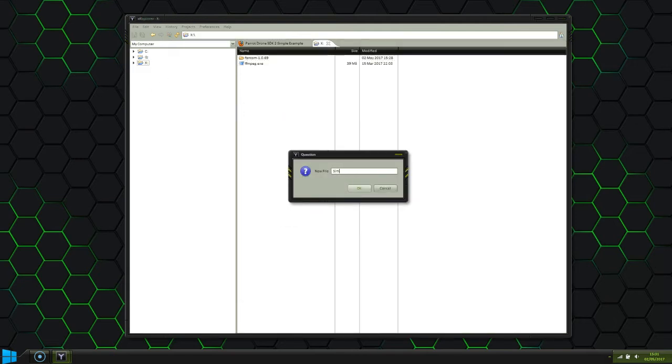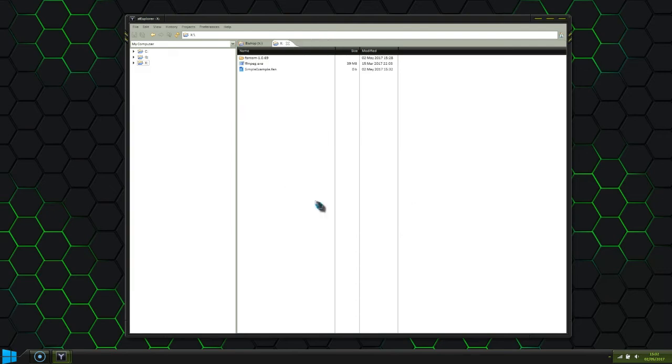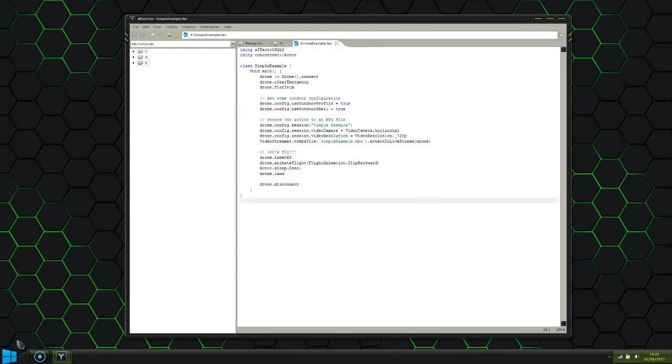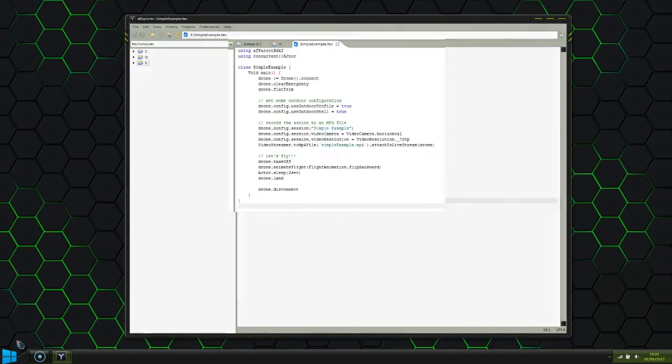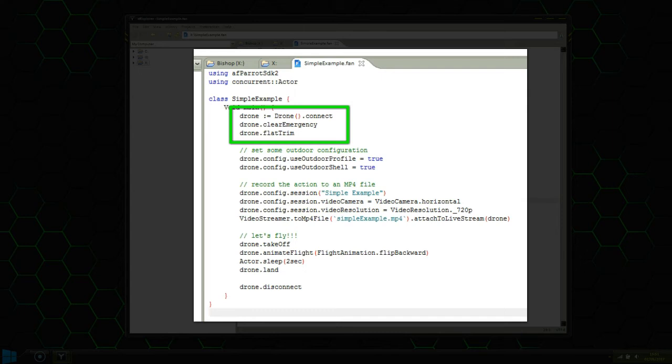Now let's take a closer look at the program. The first part creates a new instance of the drone class and initializes it for takeoff. The clear emergency puts the drone into a normal state and flat trim tells it to calibrate whilst it's lying flat on the ground.